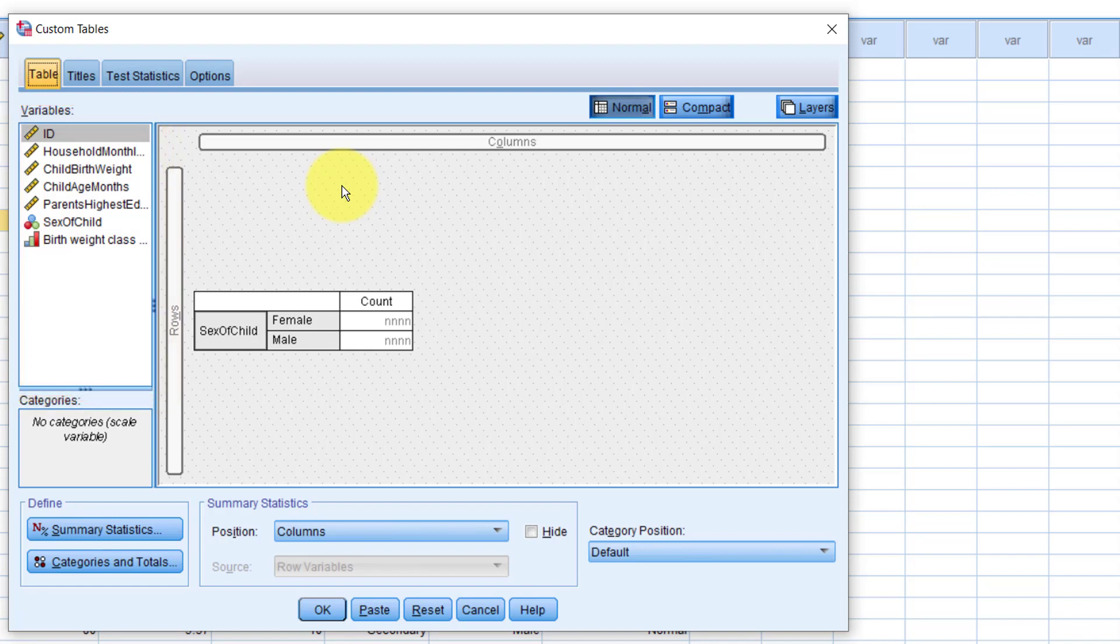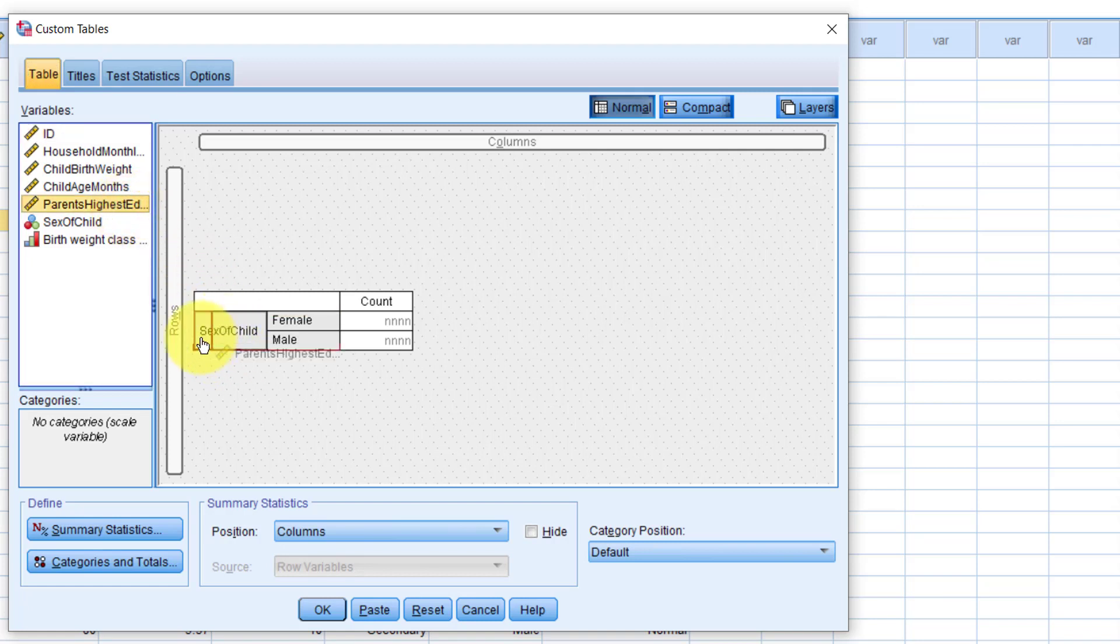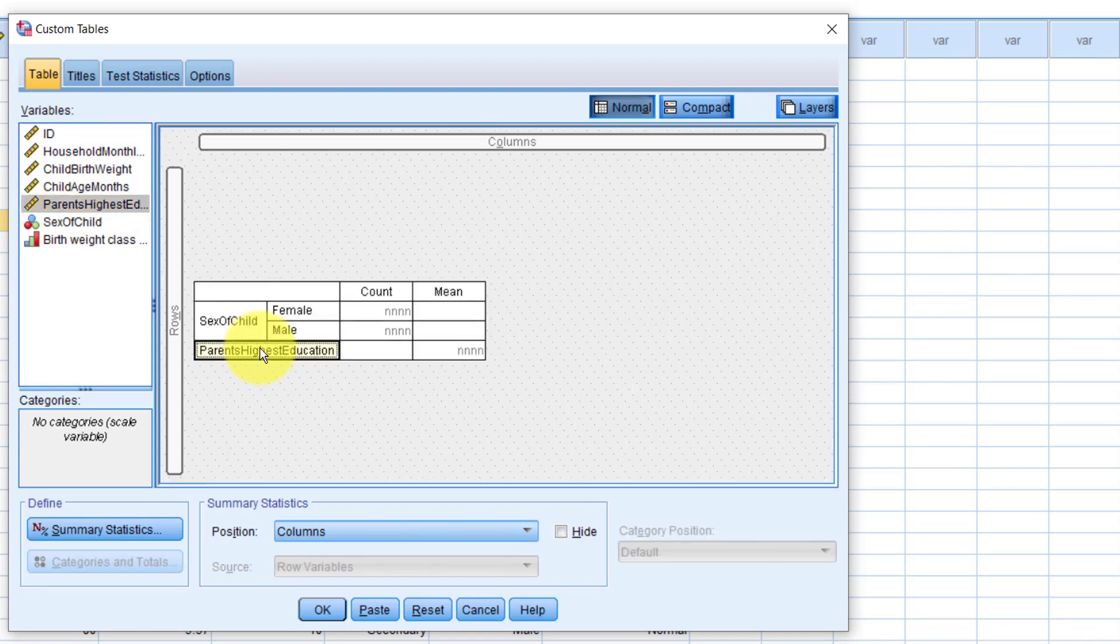For example, I want to use the parent's highest education variable below the sex of child variable. But look what happens when I do that. Notice here we have this placement marker. Make sure it's right below the sex of child variable. Now look, instead of having categories of highest education, it has added a column for the mean instead.